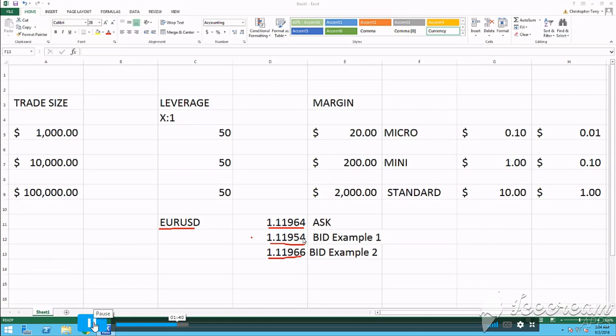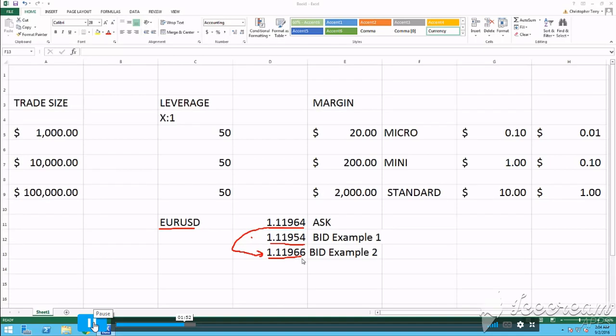Now, in the second example, the 64 and the 66, there's a 2-PIPET spread.